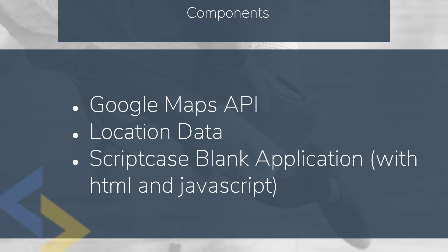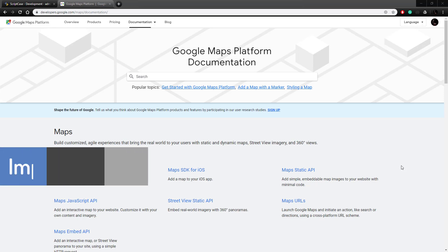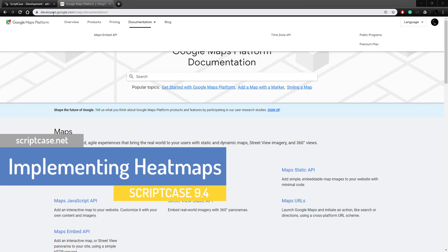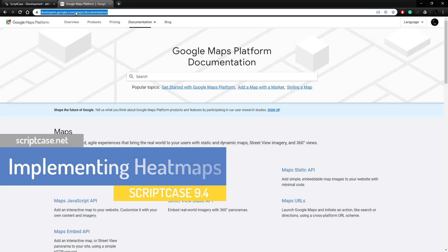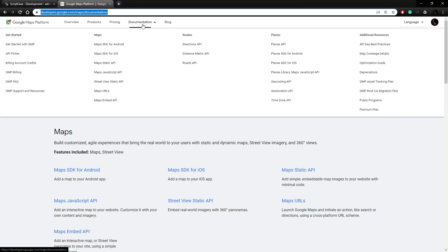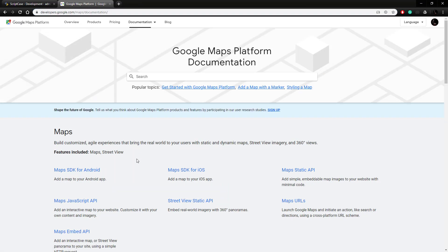Let's get started with the Google Maps API. We're on the documentation page, which you can find by going to developers.google.com/maps. If you click on documentation it takes you to this documentation landing page, and before we can look at the documentation and get this set up, we first need to choose which Maps API we want to use.